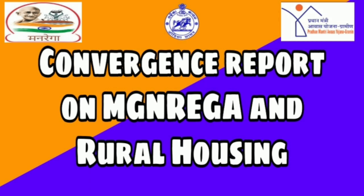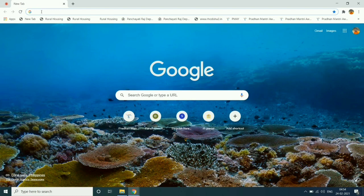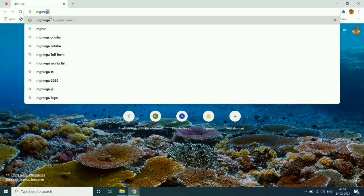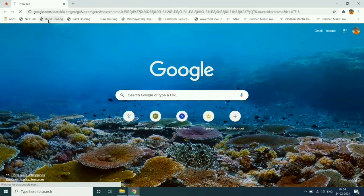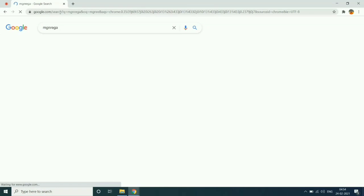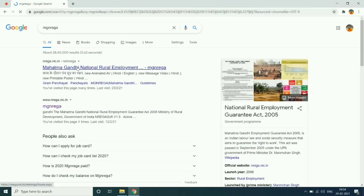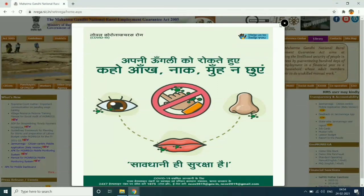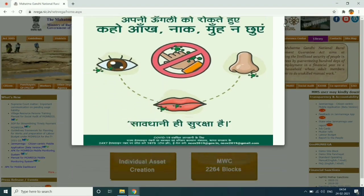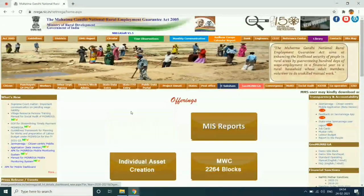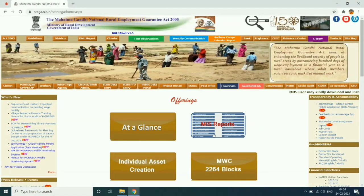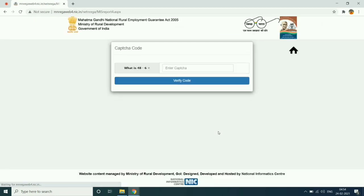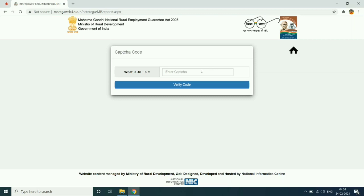Hello friends, welcome to Technical Dunia YouTube channel. Today we will see how to prepare convergence report on MG Energy and rural housing. First of all, open Google Chrome and search mg energy dot nic dot in, then click on MIS report, then verify the captcha and proceed.